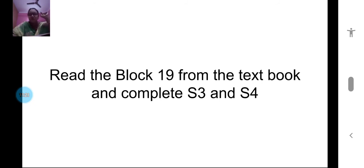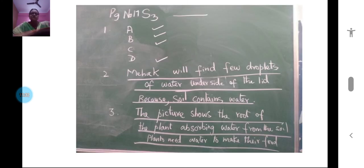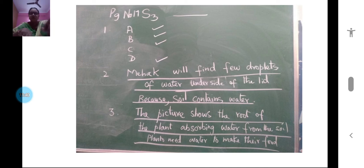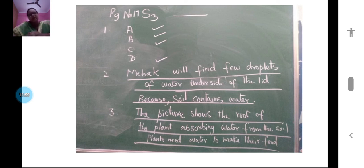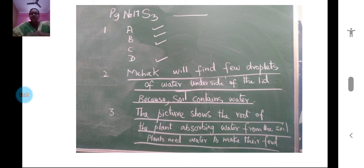For the answers: in S3, the mud pot observations — a hissing sound will come, the smell of mud will come, bubbles will be formed, and the color of the pot becomes darker. For Mehak's experiment: Mehak will find a few droplets of water on the underside of the lid, because soil contains water. The picture shows the root of the plant absorbing water from the soil; plants need water to grow and also to make their food.